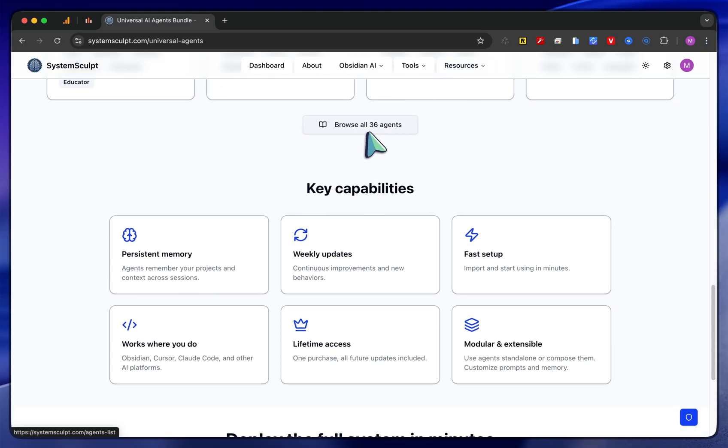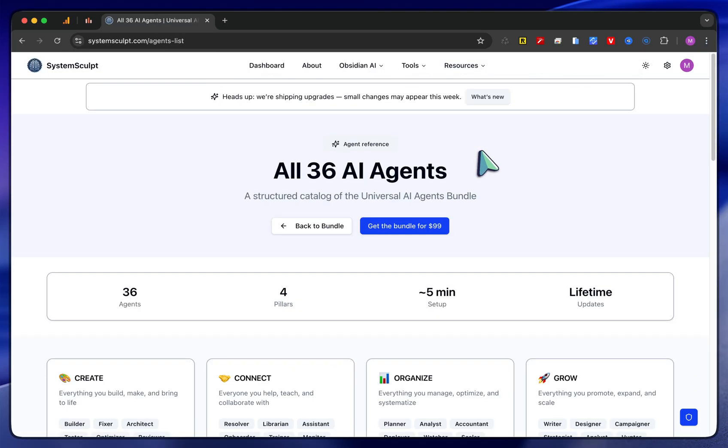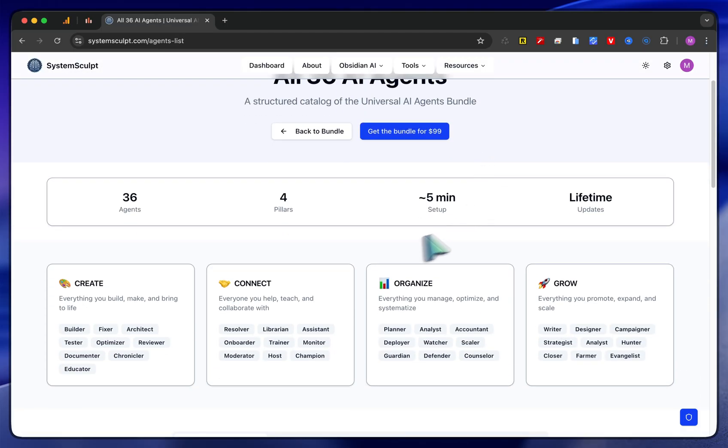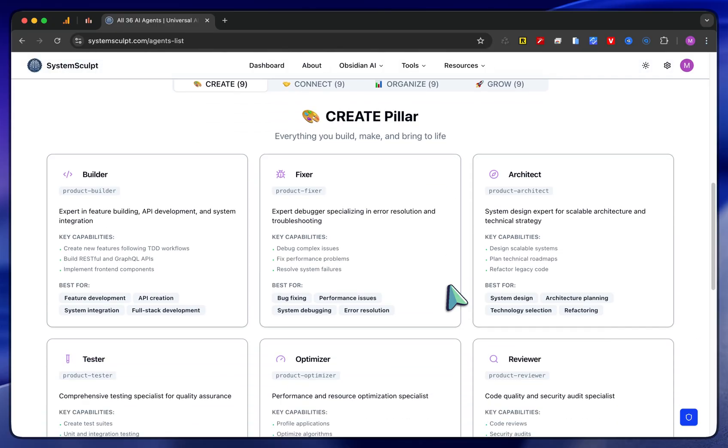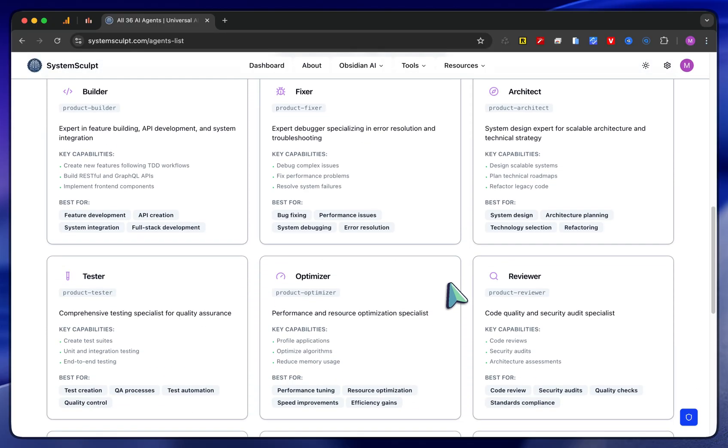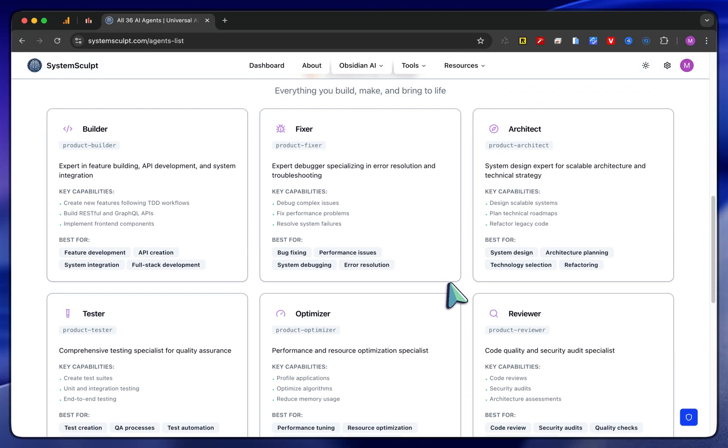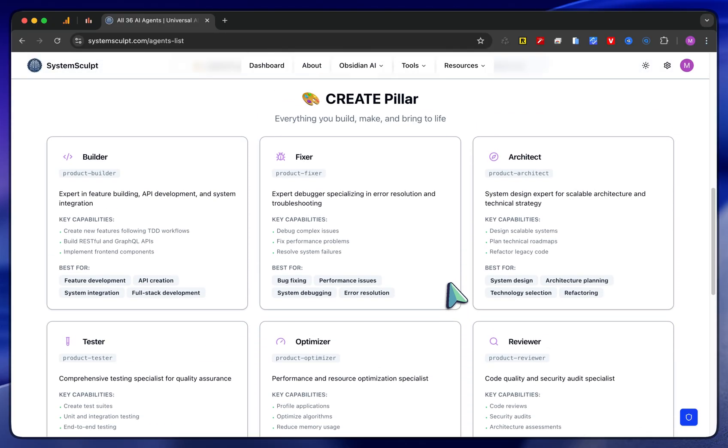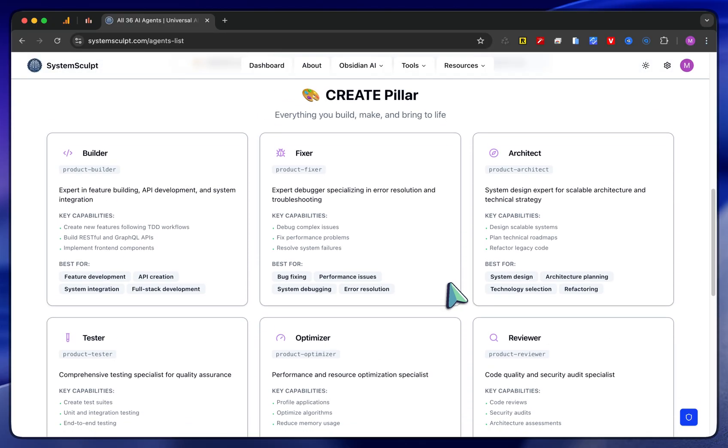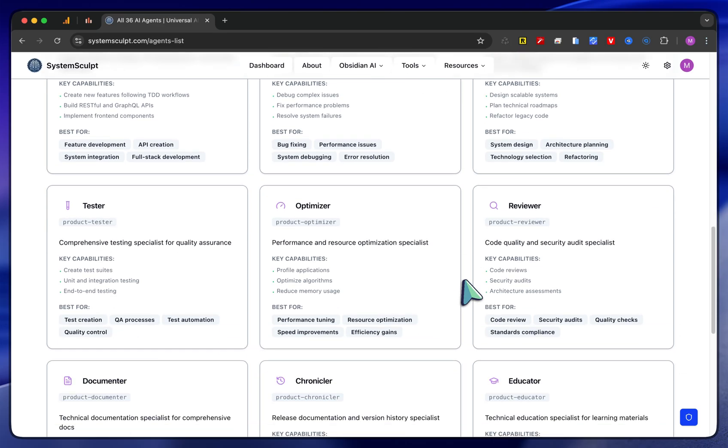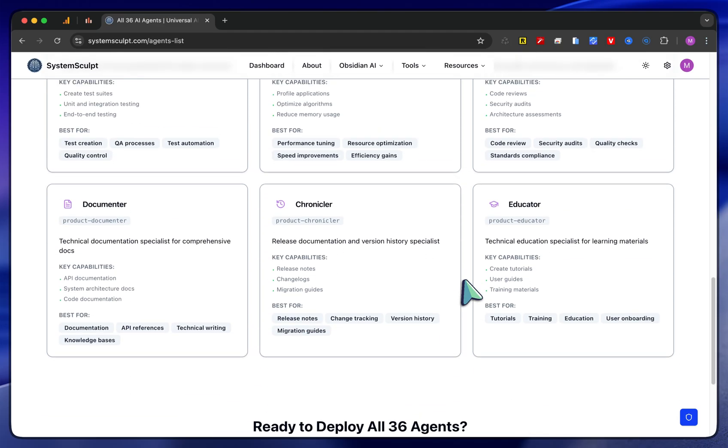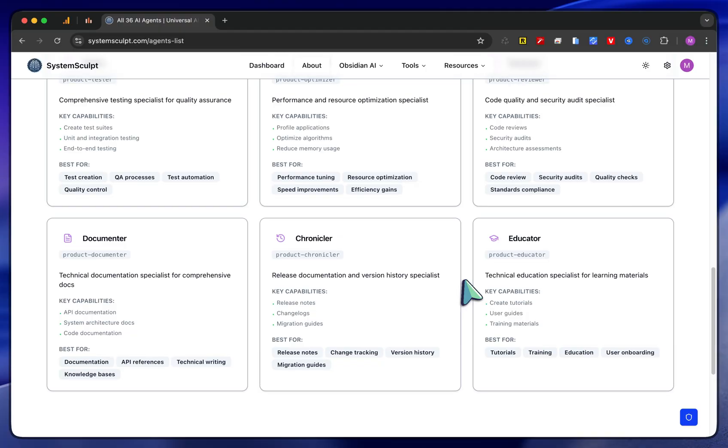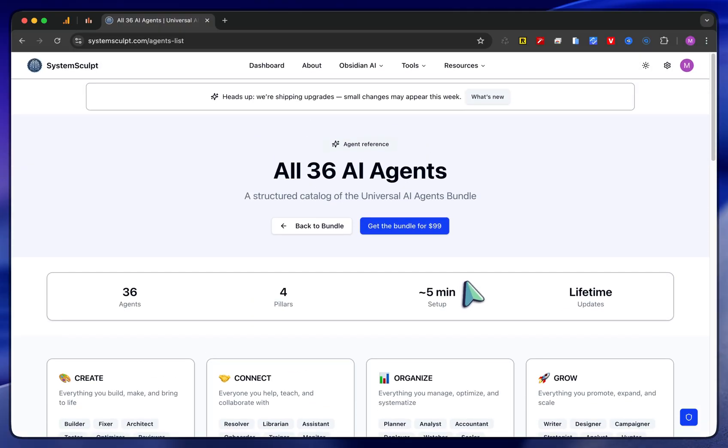You can then click browse all 36 agents, and you can really study up on if this is the right thing for you. This is quite a complex architecture regarding all of the agents and what they do, what they're for. The whole reason I made this is that these are the only 36 AI agents you will absolutely ever need for anything.